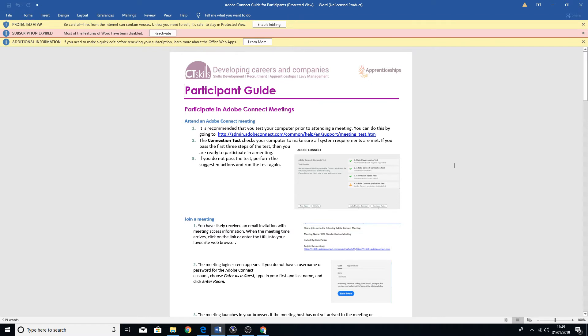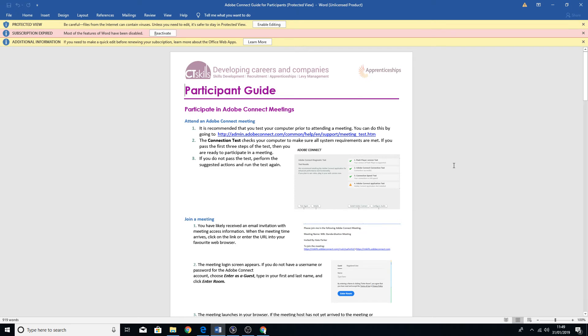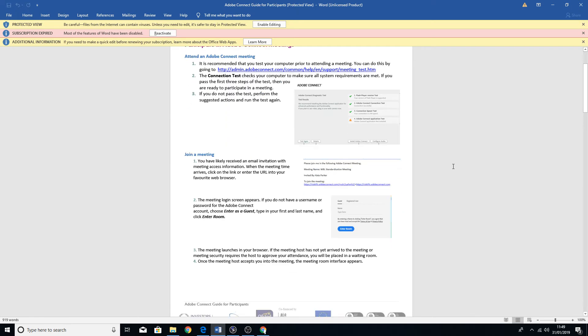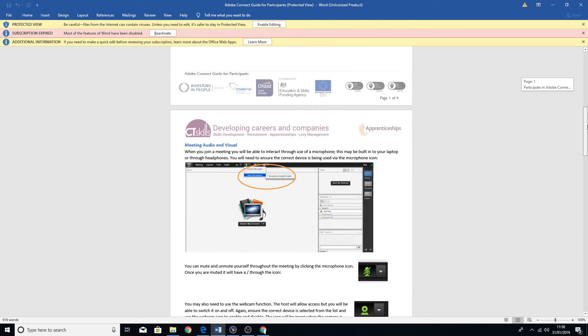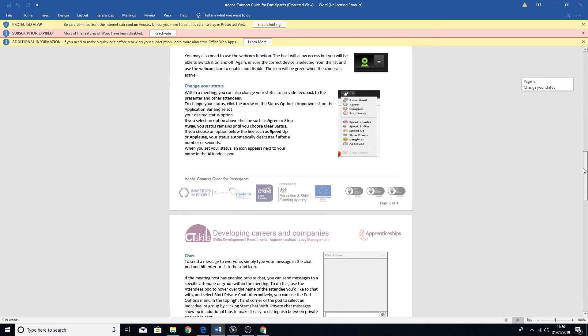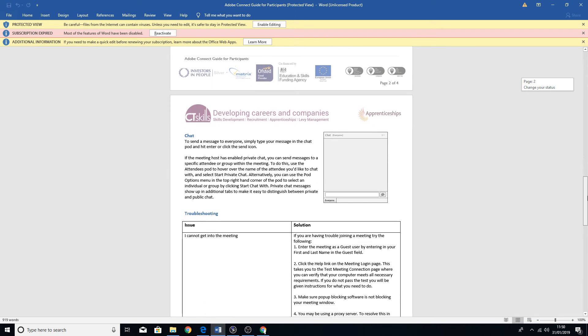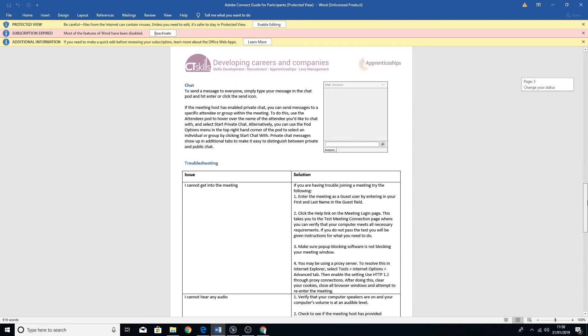The connection test checks your computer, makes sure all the system requirements are met. If you pass the first three steps, then you're ready to participate in the meeting. If you don't pass the test, then perform the suggested actions and then run the test again. On the guide, it will pretty much just go through everything I've just been through previously.